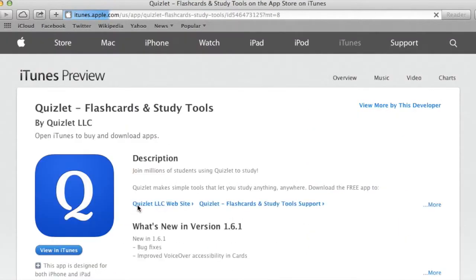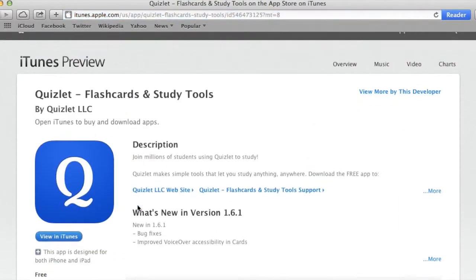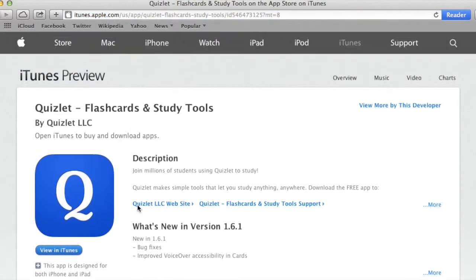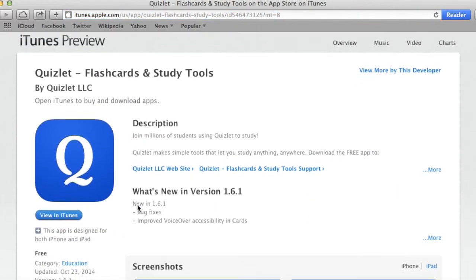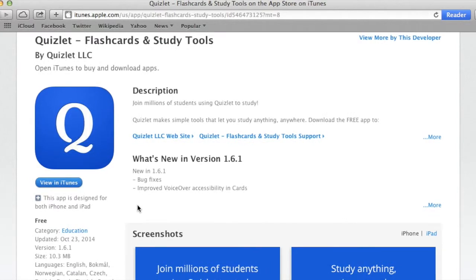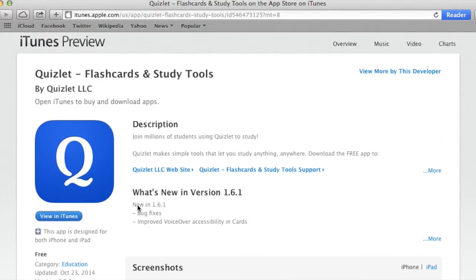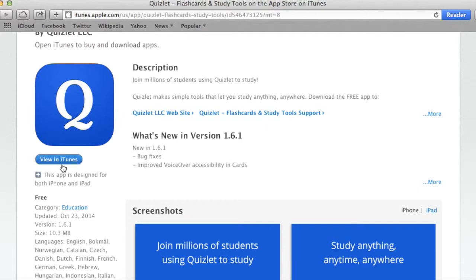When I click on it, it's going to take me to this iTunes preview, and it's just like I would download an app. I'm going to view in iTunes. Make sure it's free.